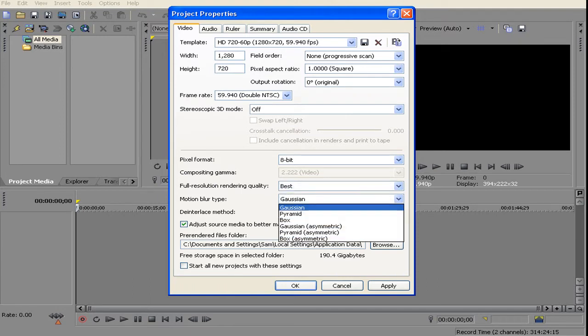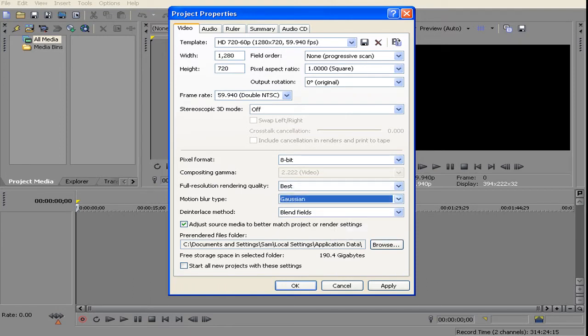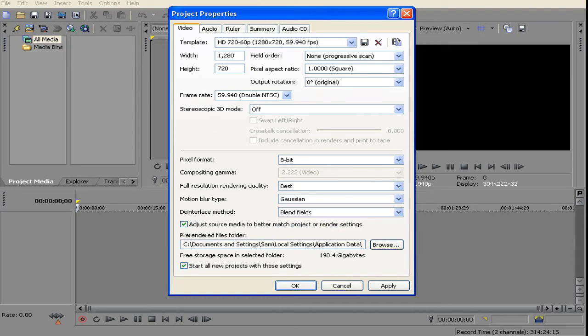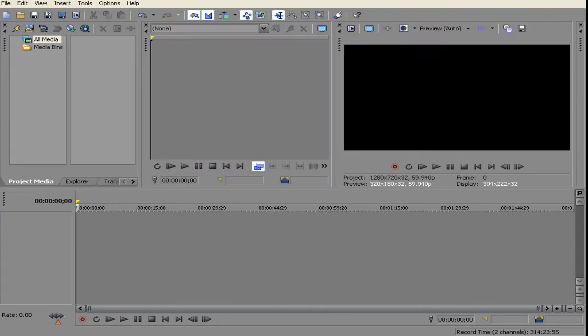Basically whatever is on screen is right. You want to have the best 8-bit, Gaussian or something. Then you want to start all new projects with this, apply and OK.